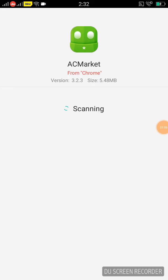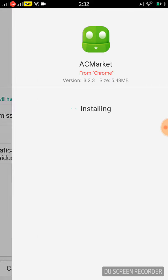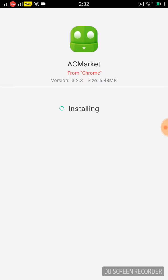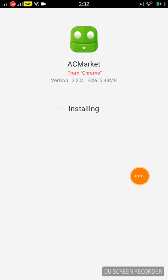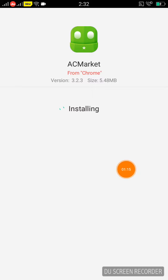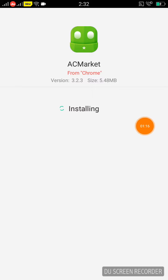Wait for a few minutes. Open the download, then install. Select install and save the download.